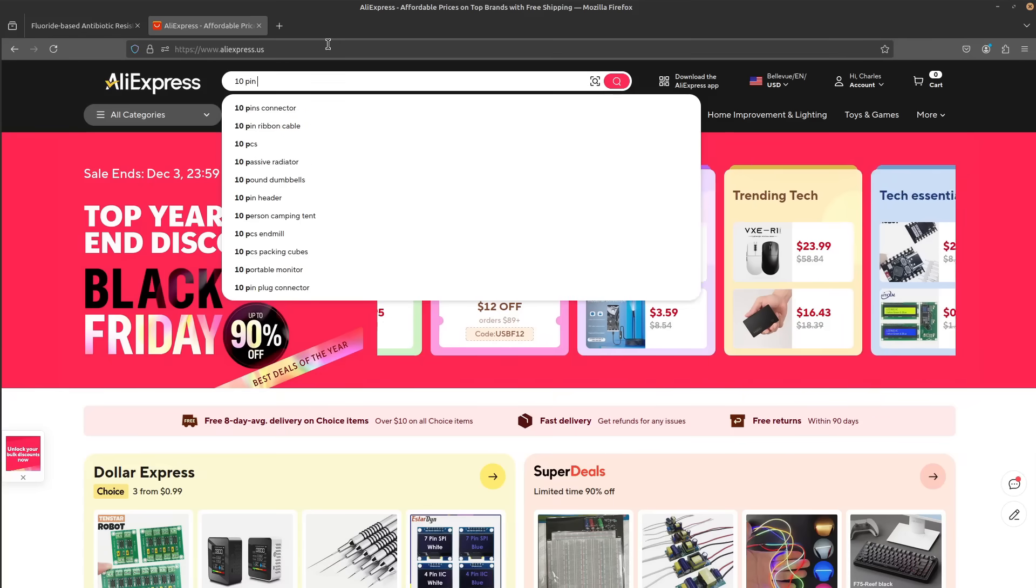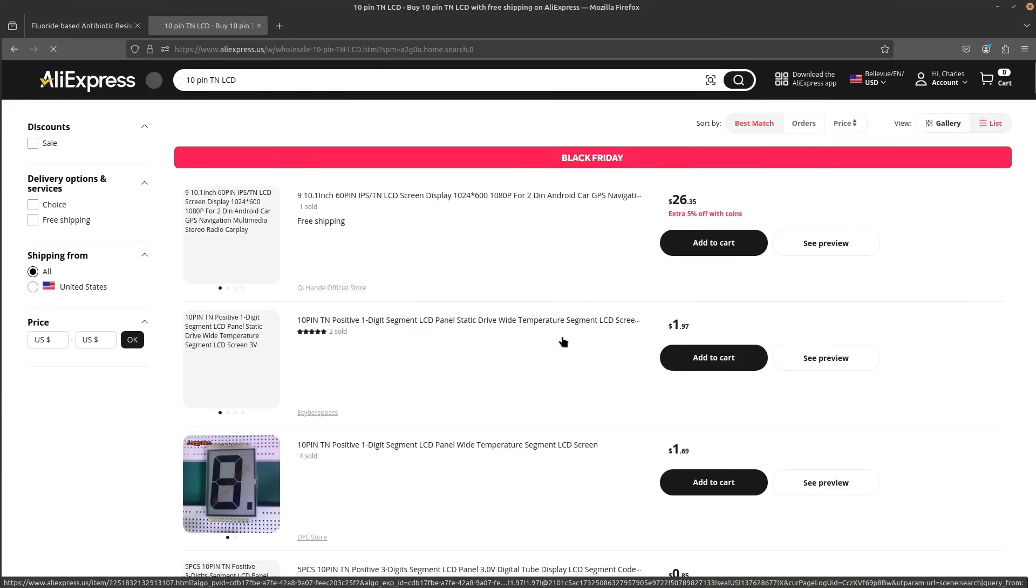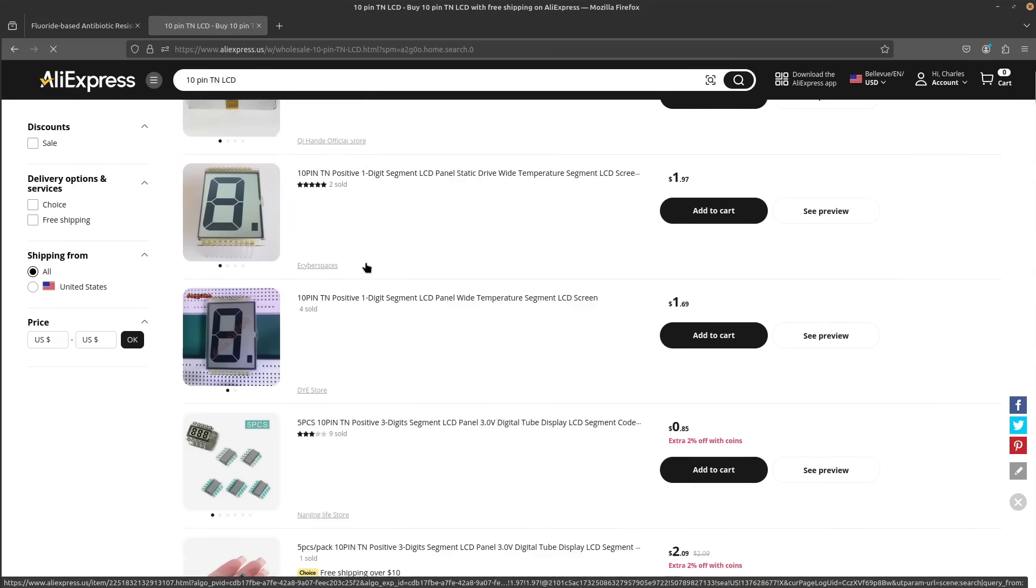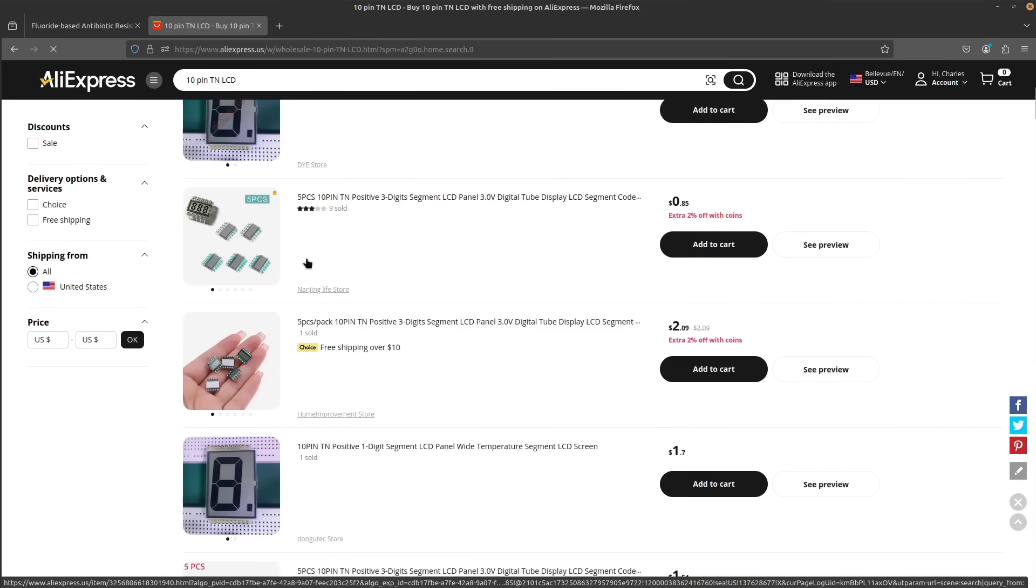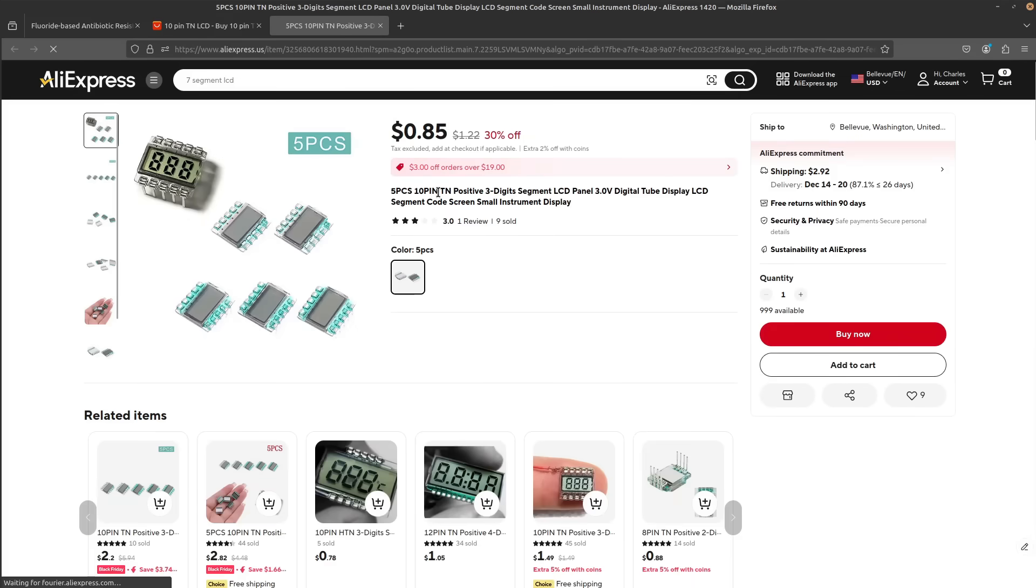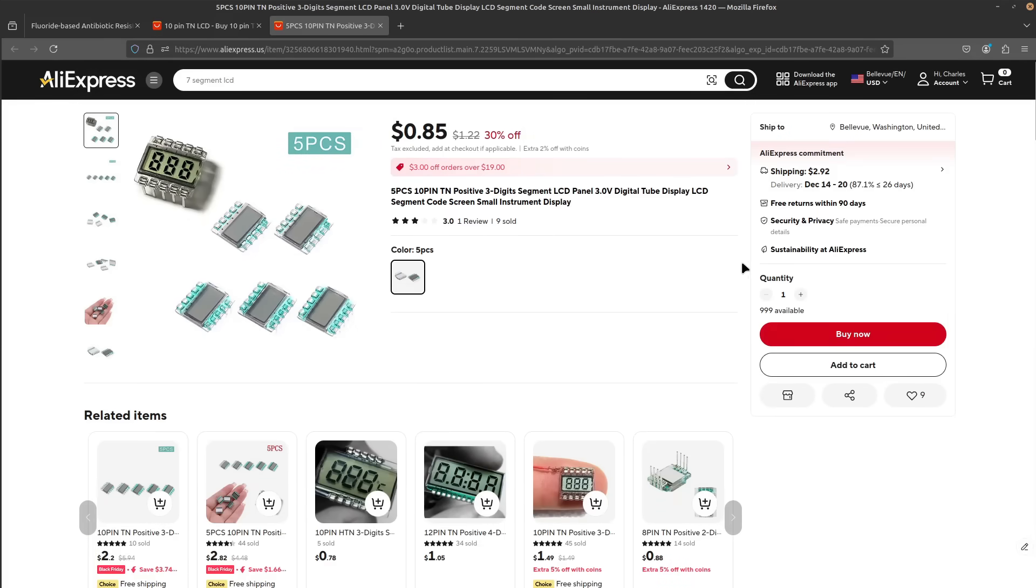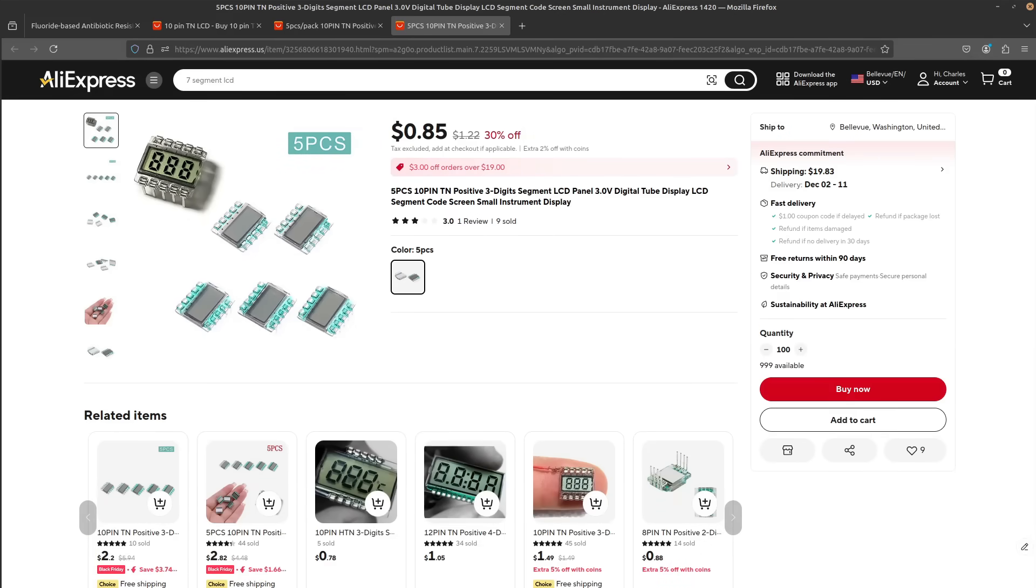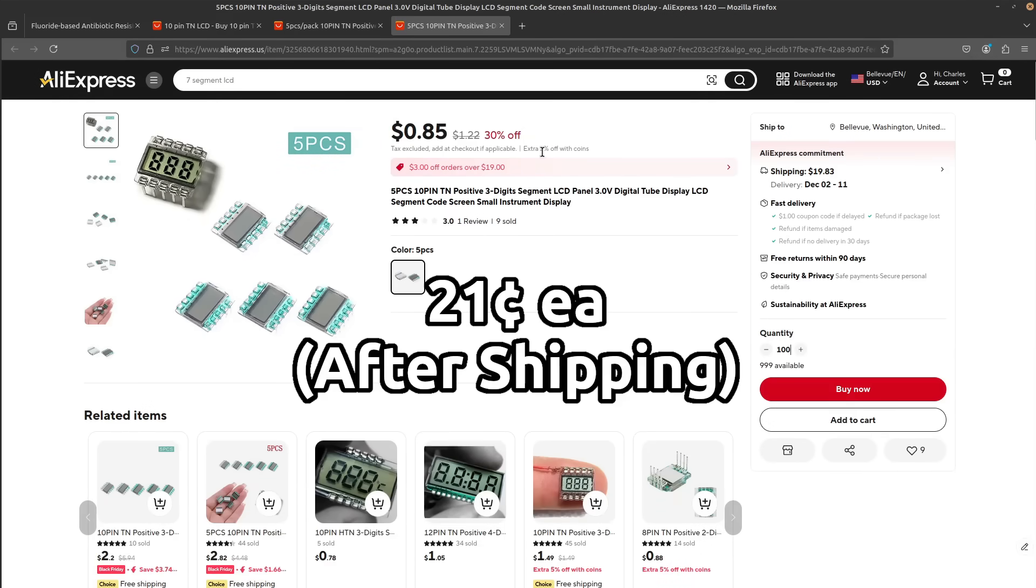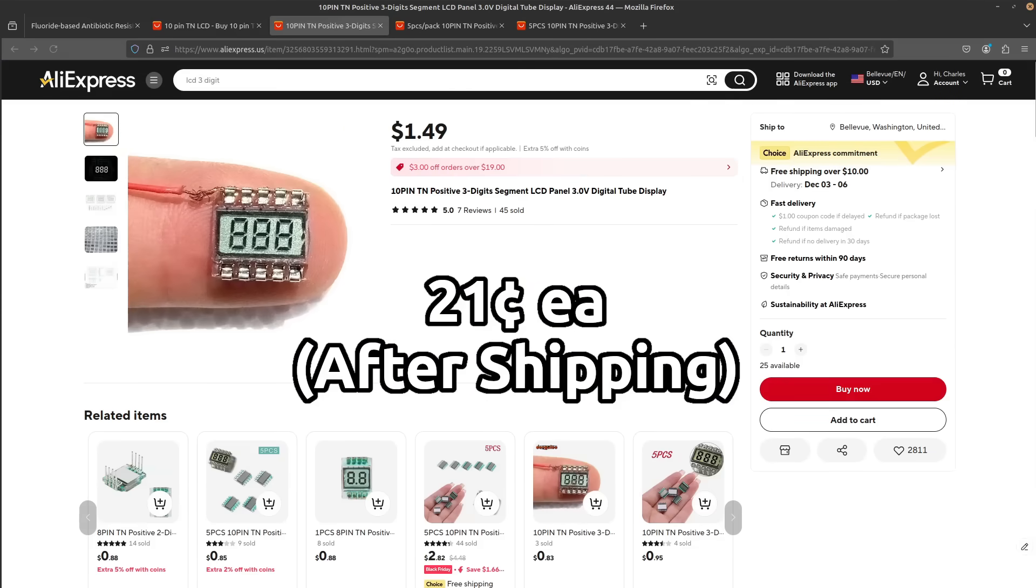It all started when I was browsing the pages of cheap parts on AliExpress, and I came across these 7-segment LCD displays. They were really tiny and really cheap. While I spent about $0.50 each for them, they go down to about $0.21 each after shipping at Quantity 100.